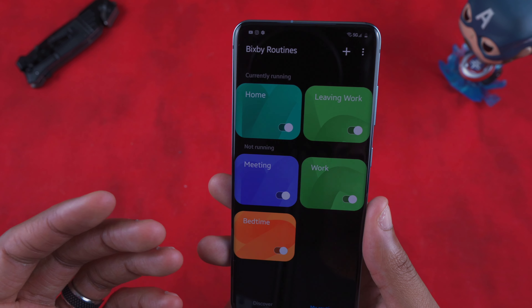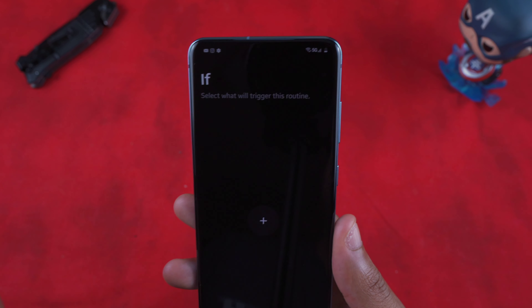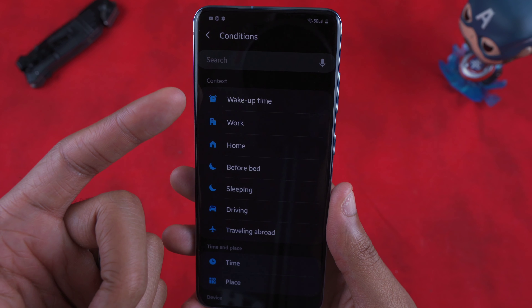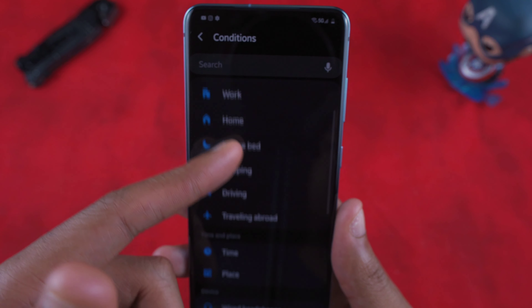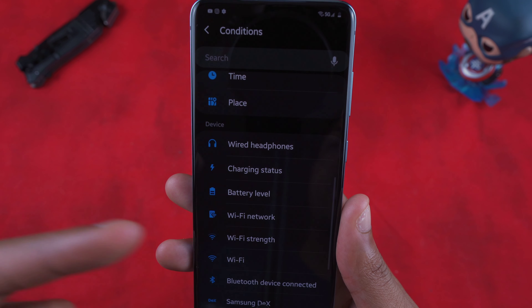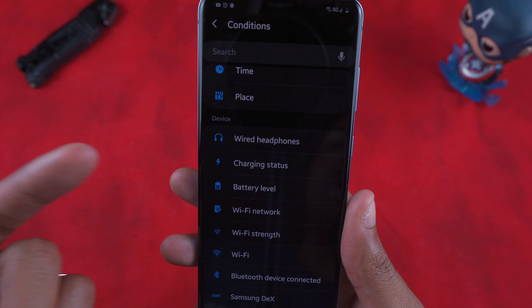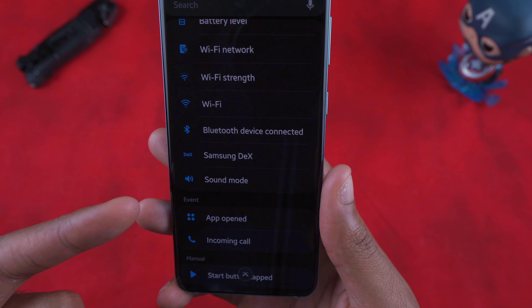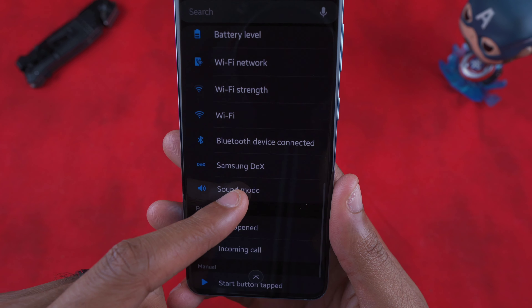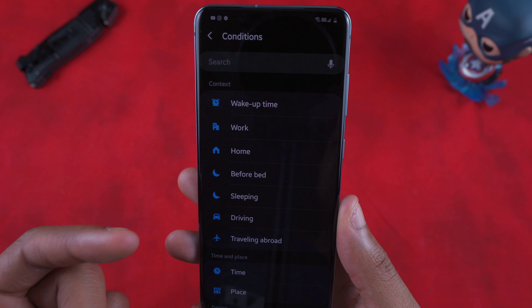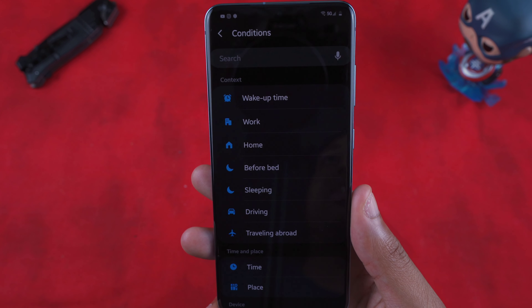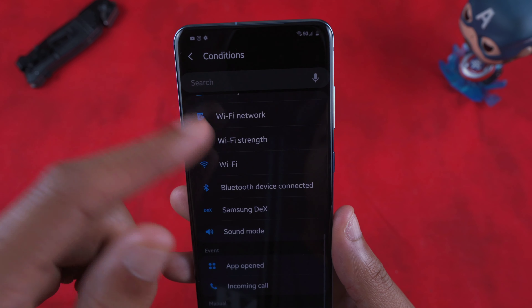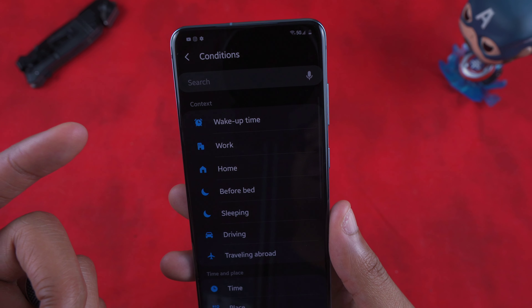To create a routine, hit the plus button. It will ask you for your trigger — the 'If' condition. You can choose from: wake up time, work, home, before bed, sleeping, driving, traveling abroad, time, place, headphones plugged in, charging status, battery level, Wi-Fi network strength, Bluetooth devices, Samsung DeX, sound mode, apps open, incoming call, or Start button tapped. There are many triggers you can set for specific things to happen.